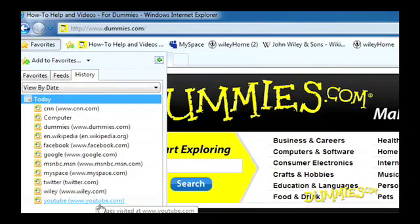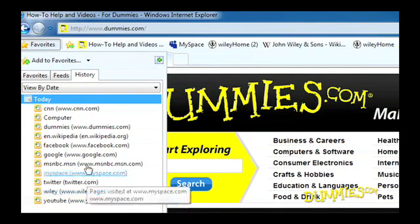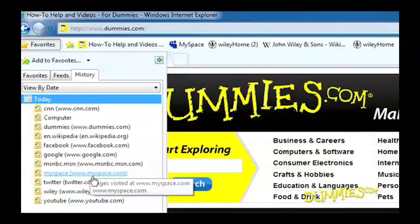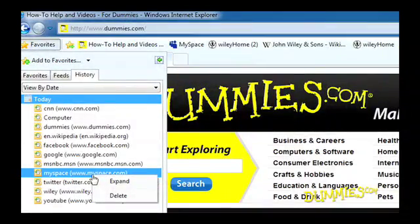But if you'd like a little more privacy when it comes to your browsing history, you can delete a single entry or the entire list. Just right-click on an entry and choose Delete from the menu.